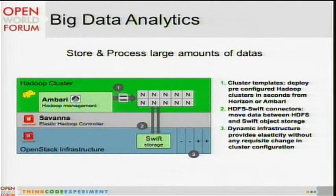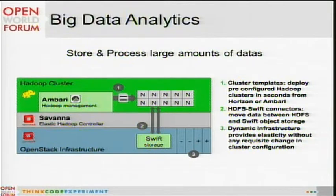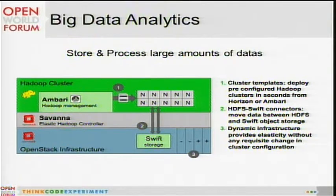Finally, the last element we do quite a bit is providing OpenStack as the back-end to support other applications such as big data applications. We are seeing that using the Sahara project is allowing us to provide big data analysis on demand. So I think I'm done with my six minutes. Thank you very much.